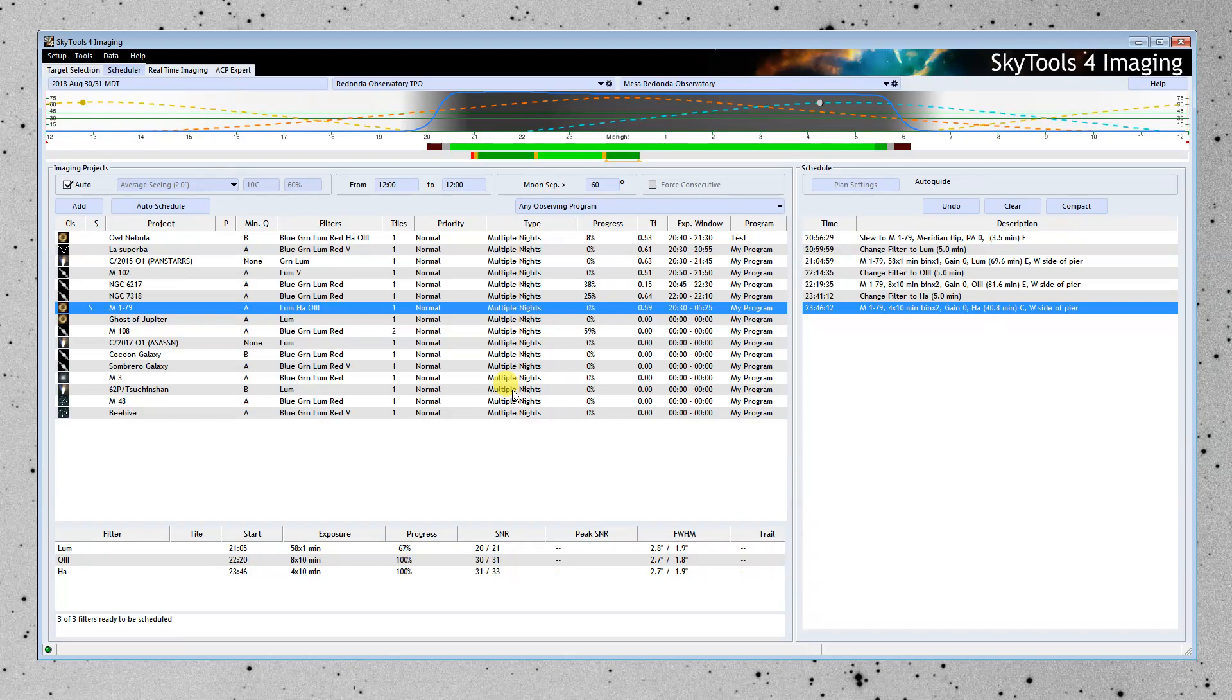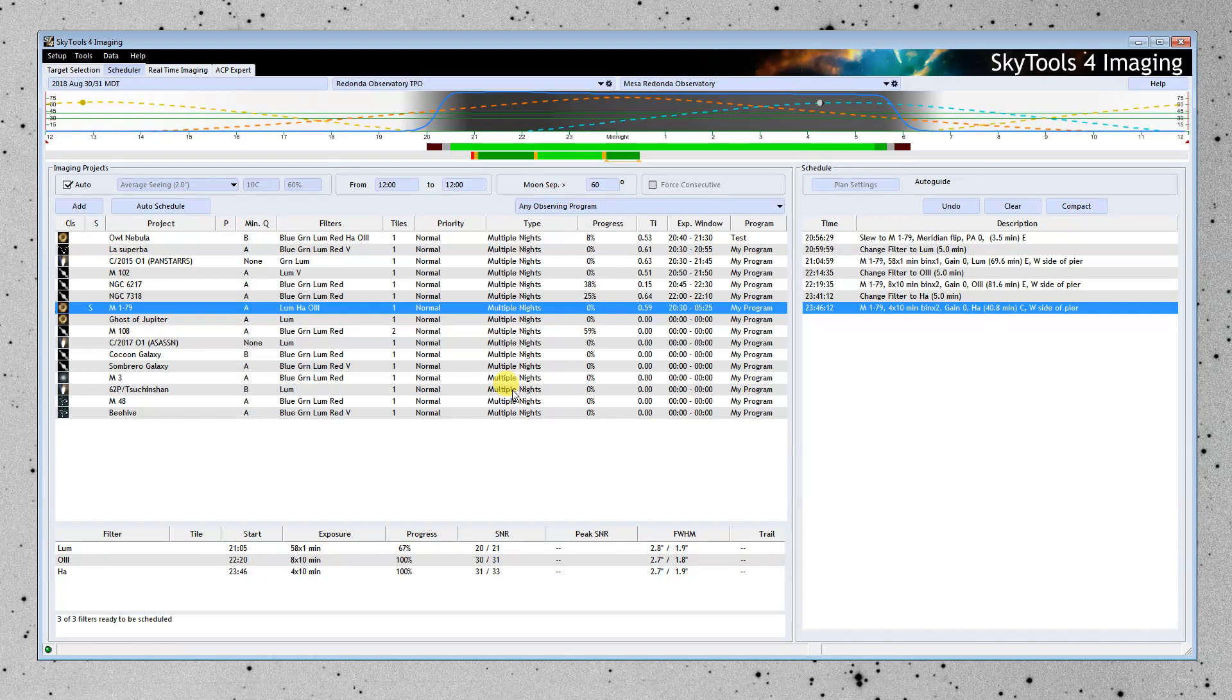This particular telescope doesn't use ACP. But we could go ahead and create an ACP plan, which we could then upload to ACP and execute on this night so that it would do the observations automatically.